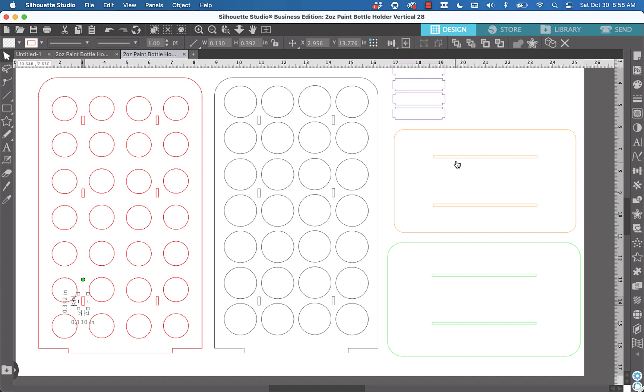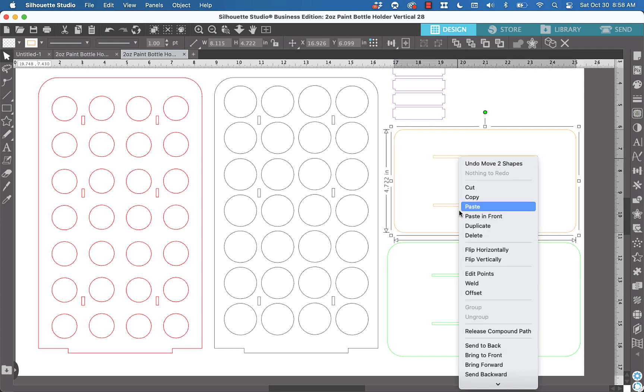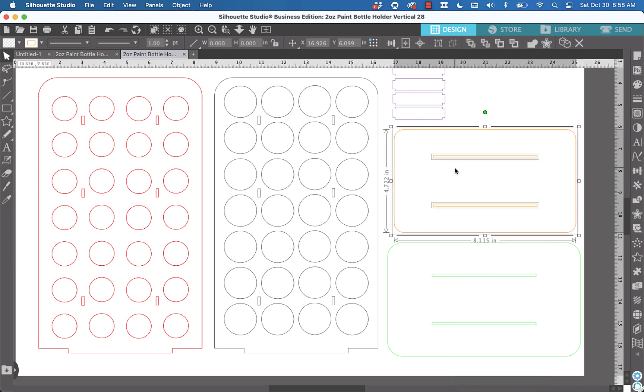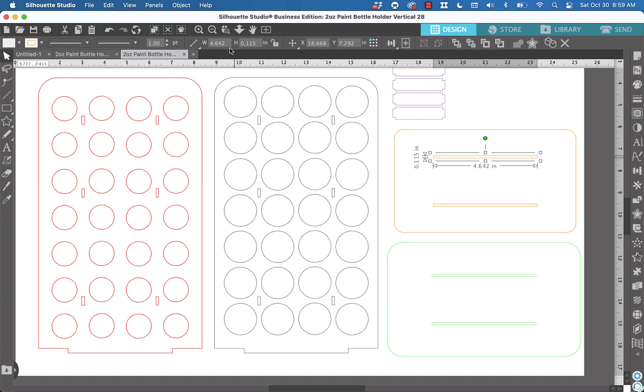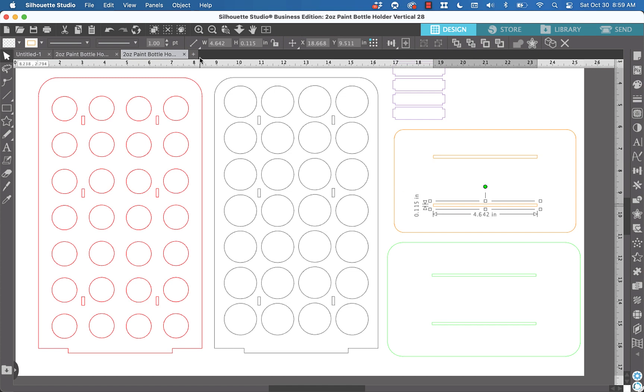And then, of course, these are the base pieces over here. You would do something very similar. Again, select that item or that shape, release compound path, and now you can select that long slot and we would change the height in this case to 0.13 enter. And 0.13 enter.